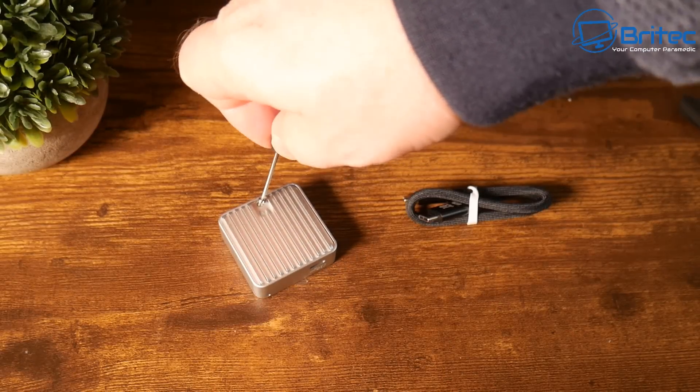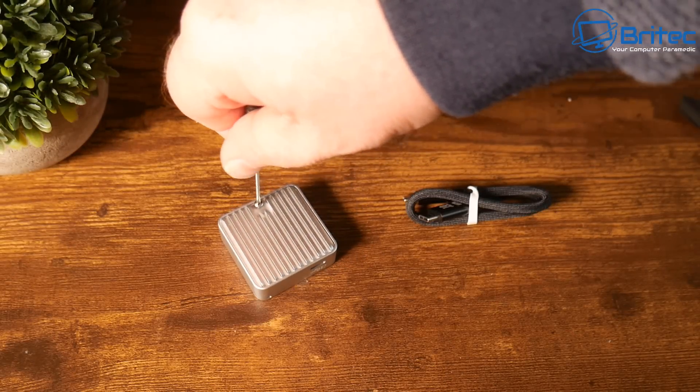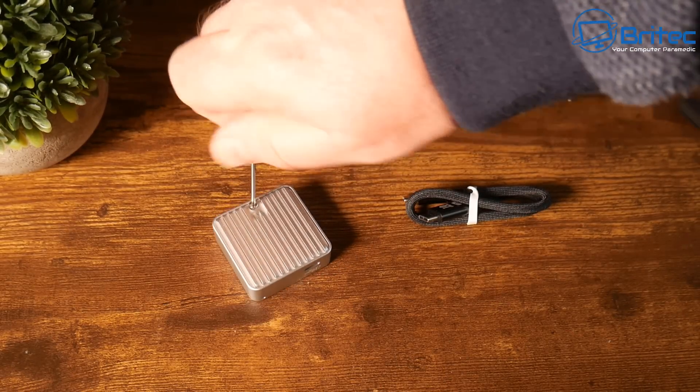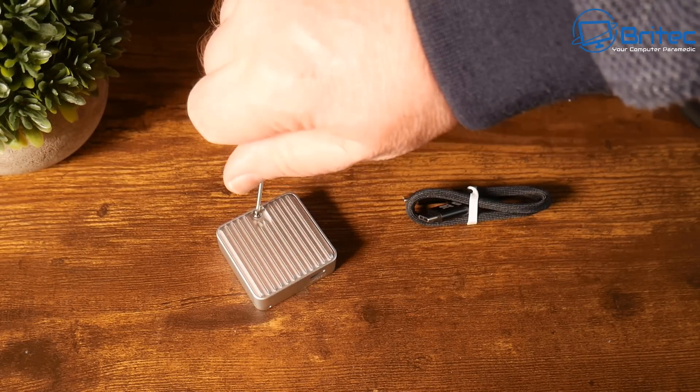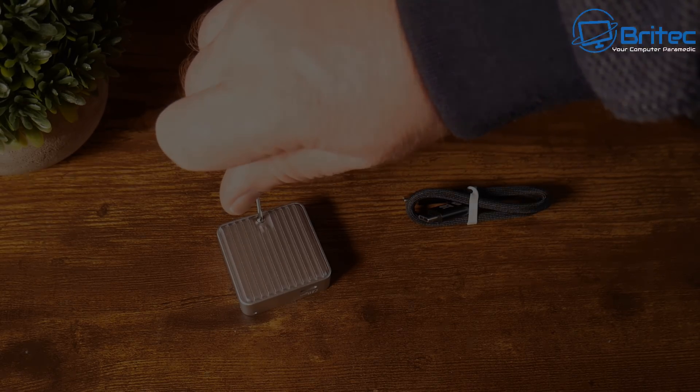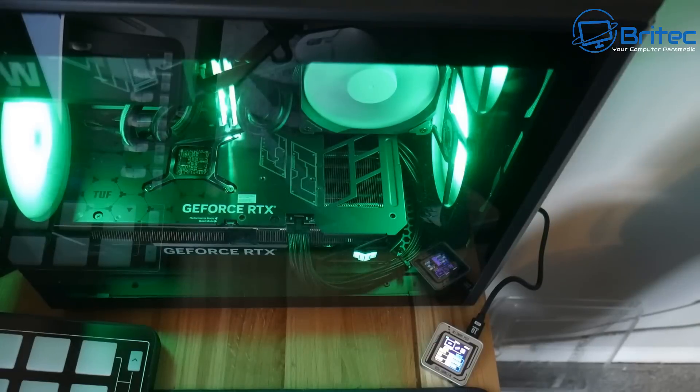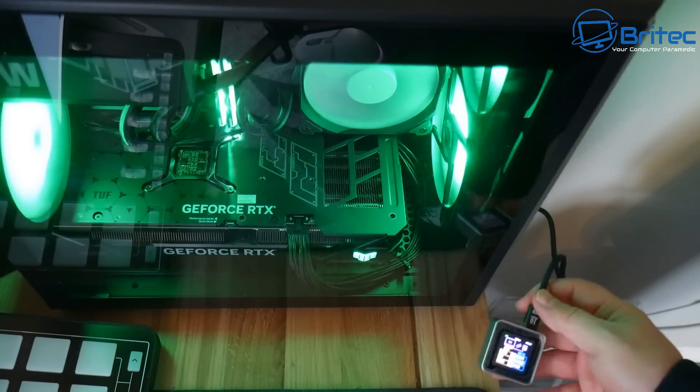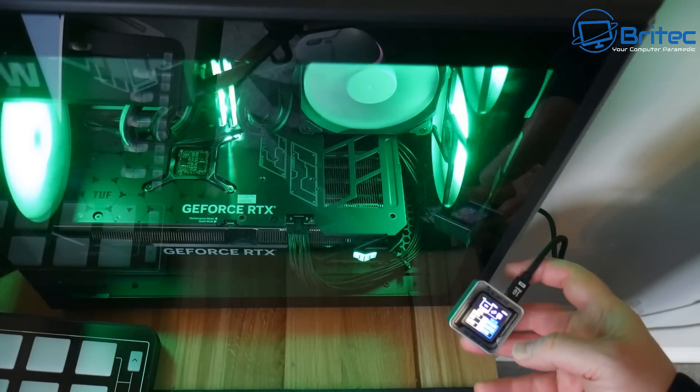I'm just going to put the back case on here and I'll show you some of the sort of cards you can get for this particular device.